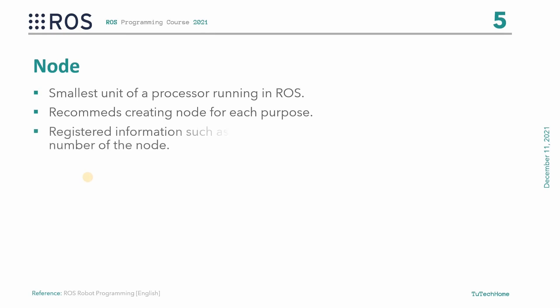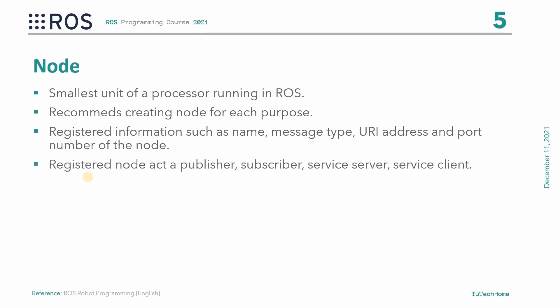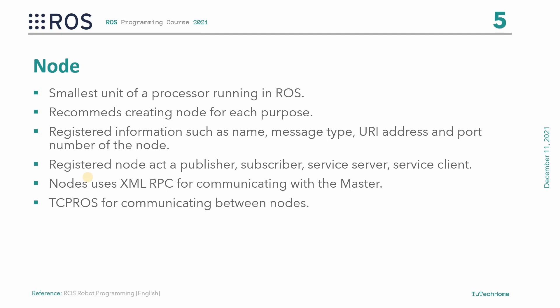Upon startup, a node registers information such as name, message type, URI address, and port number of the node. The registered node can act as a publisher, subscriber, service server, or service client based on the registered information. We will discuss all these terms in our upcoming lectures. The node uses XMLRPC for communicating with the master and uses XMLRPC or TCPROS of the TCP IP protocols when communicating between nodes.